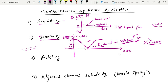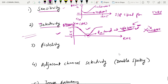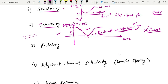This is a typical diagram of the selectivity curve of the AM receiver. The next characteristic is fidelity. Fidelity is the receiver's ability to reproduce all the modulating frequencies of the original information.